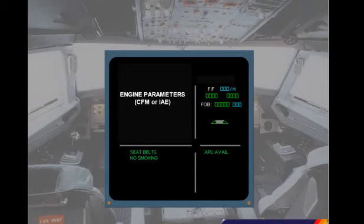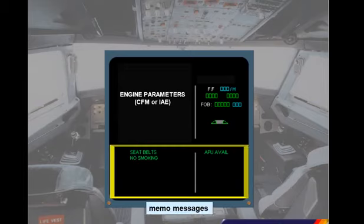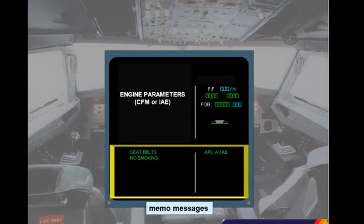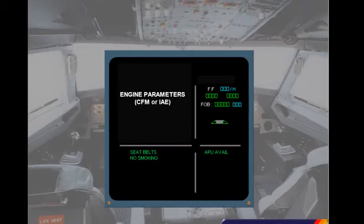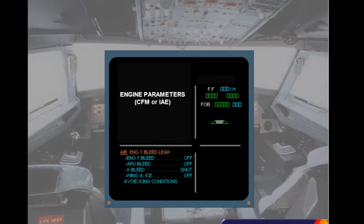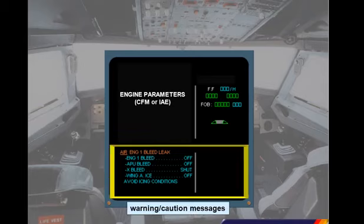Under normal conditions, the lower part of the engine warning display is used to display memos. In the example shown, the memos indicate that the seat belt and no smoking signs are switched on and that the APU is available for use. If failures occur, warning and caution messages are displayed in place of the memos. In the example shown, there is an amber caution message with a series of blue action items.